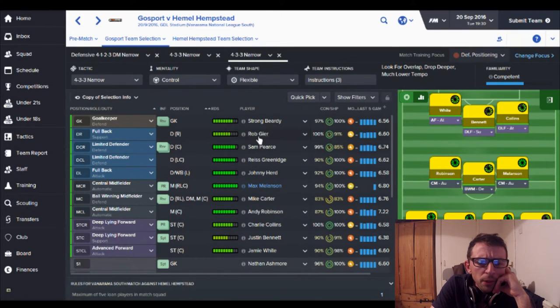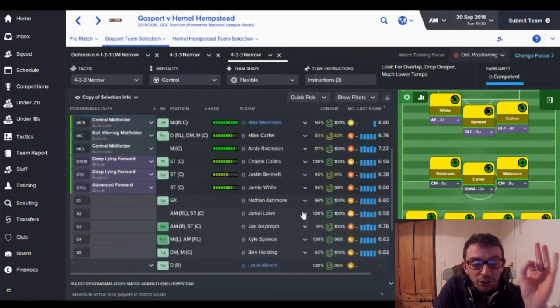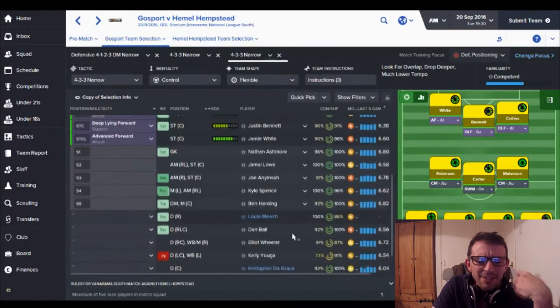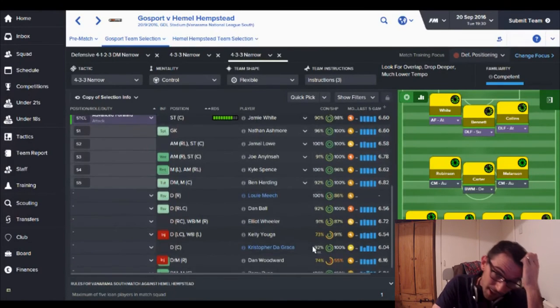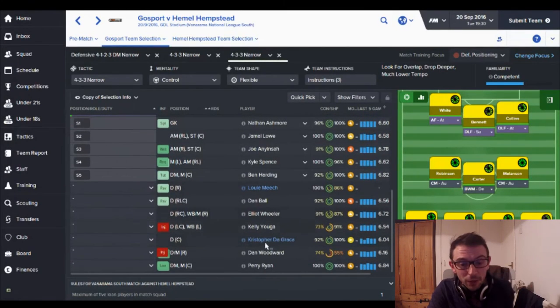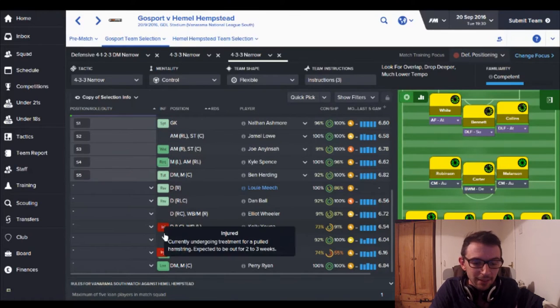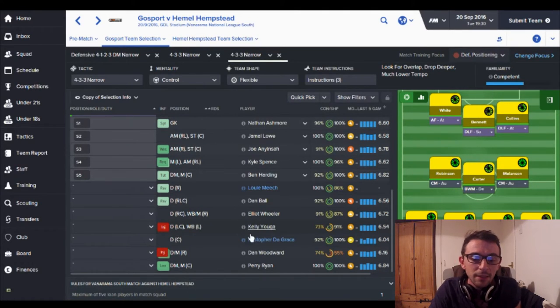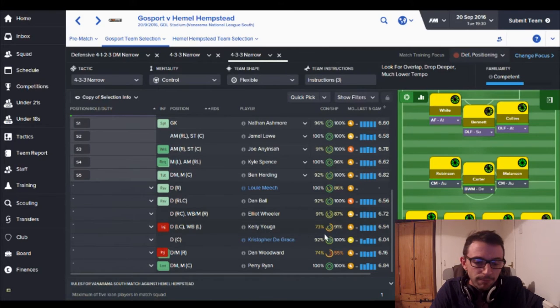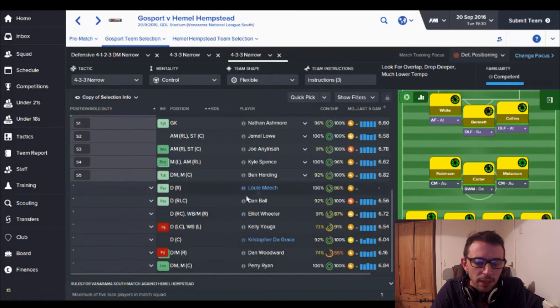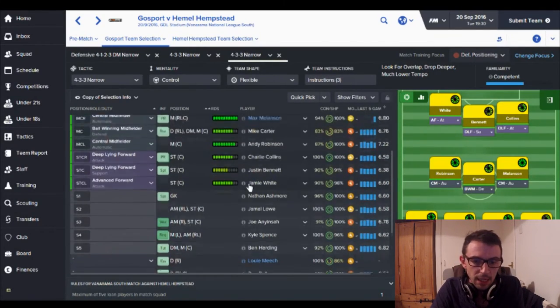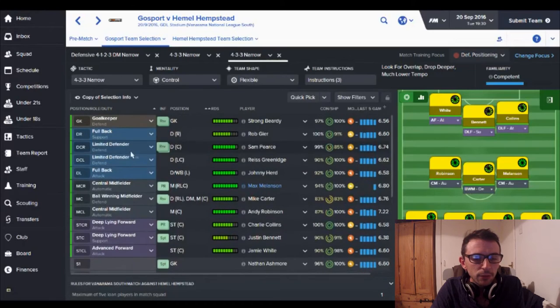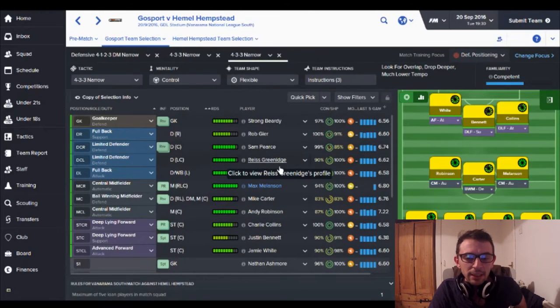Jamie White here my striker 26 years old has also got a beard not as good as Strong Beardy but still nice to see. At the front and at the back we've got strong beards, we may not be winning games but we've got strong beards so you've got to look for every positive in this situation. So we've got Robert Gaia on the right and we've got Johnny Hurd on the left. Main reason is just through having to do some squad rotation but also Kelly Ugar my left back here has been injured and is out for another couple of weeks.